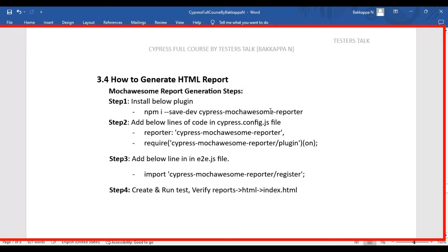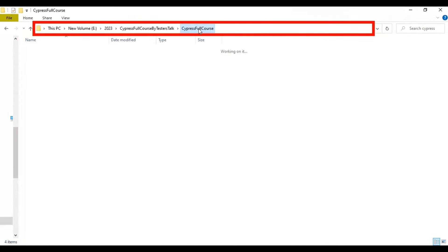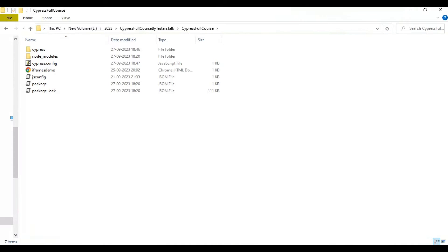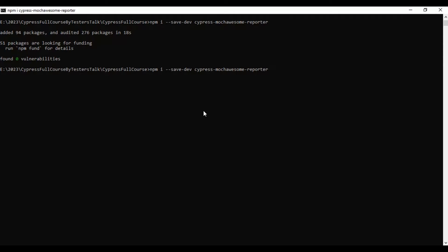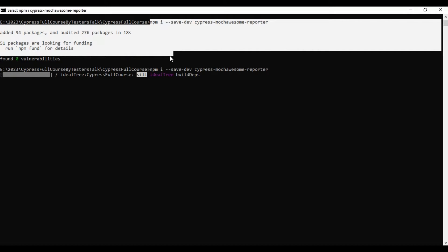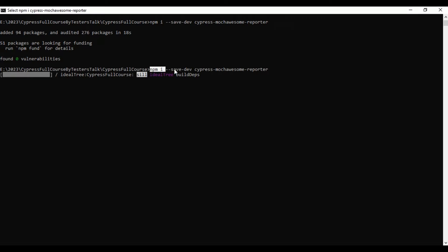Let's start installing the plugin called cypress-mochawesome-reporter. Here I'll go to my project where Cypress is installed. In my case I have already installed it, so I'm running the command again to demonstrate. The command is: npm i --save-dev cypress-mochawesome-reporter. Let's wait a couple of seconds for the plugin to finish installing.